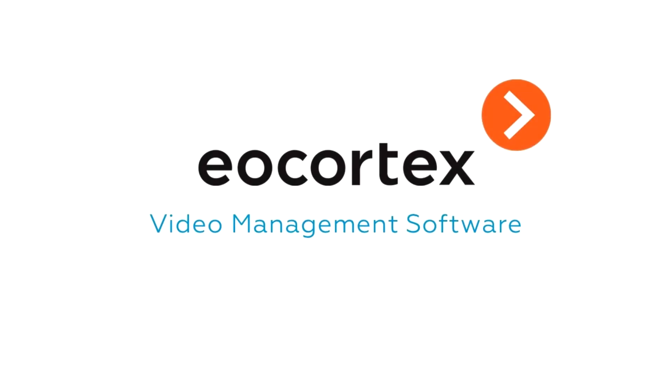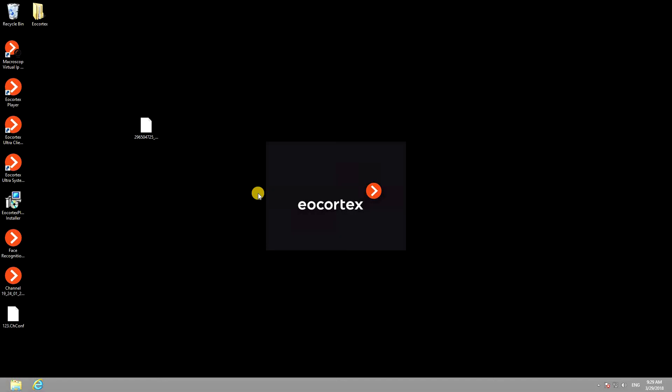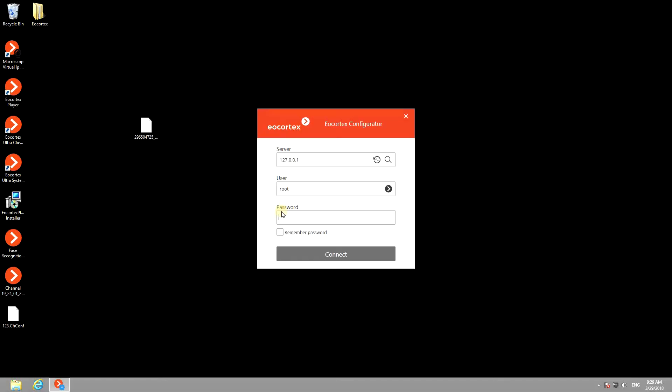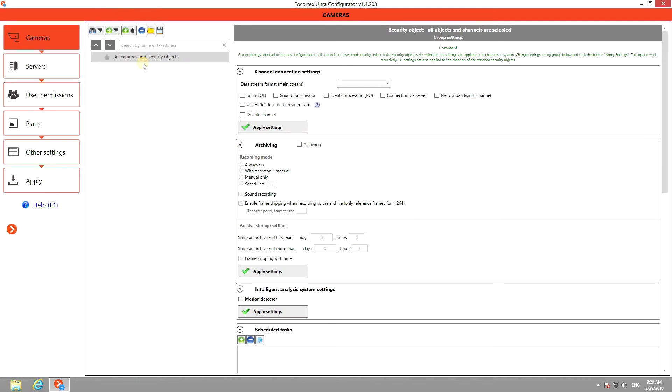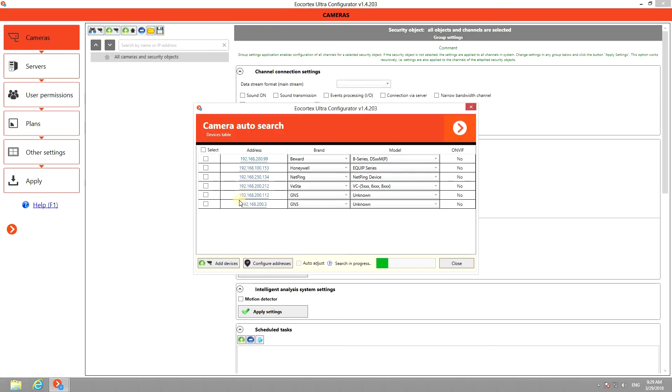To set up Eocortex VMS, open the configurator application and login to your server. First, you need to add cameras to your VMS. To do that, you can use the camera auto search tool.